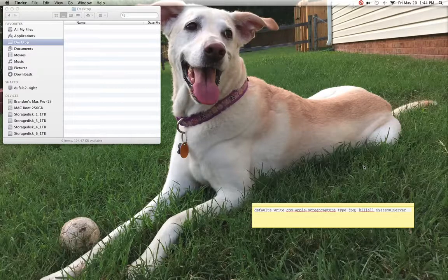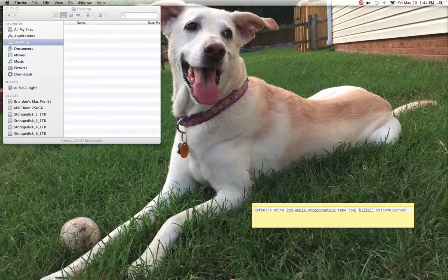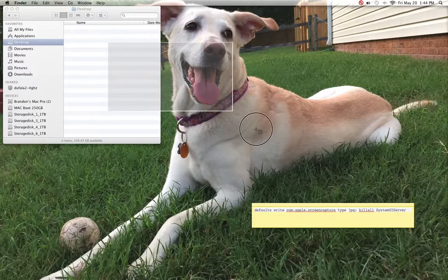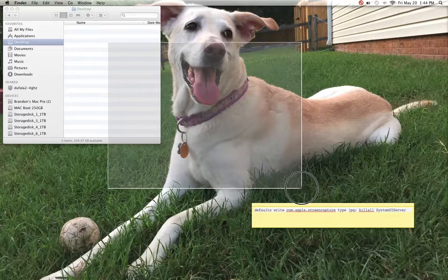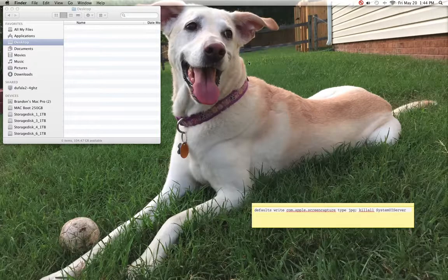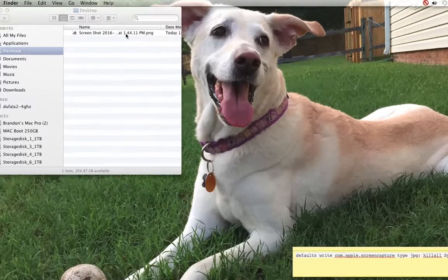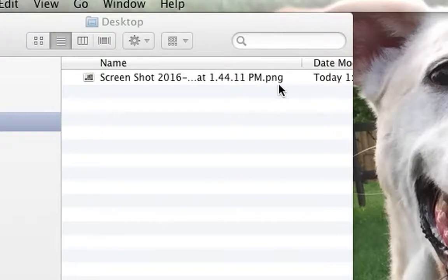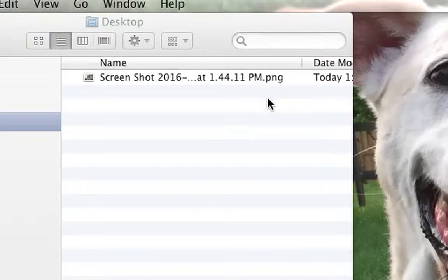Since JPEG is kind of the industry standard, I would rather have that as my default file format. When you take a screenshot, it'll pop up here on your desktop as a PNG file. What I want to do is change this to JPEG for all future screenshots.